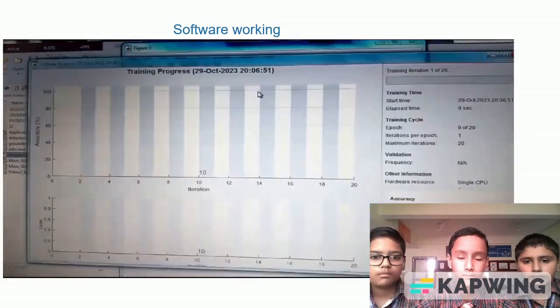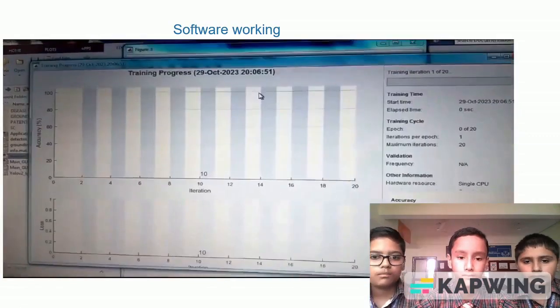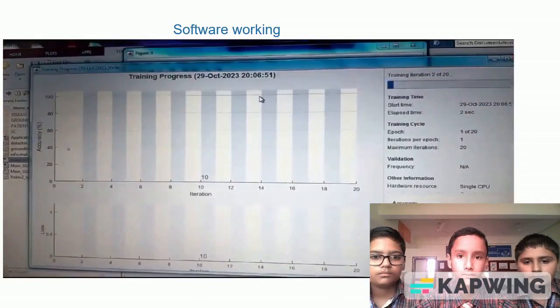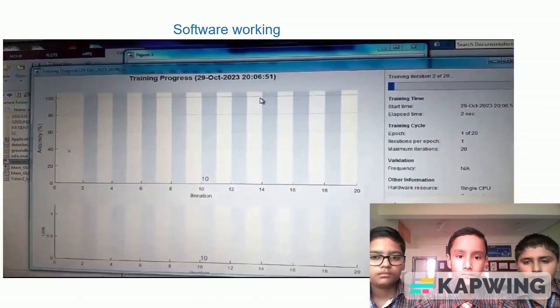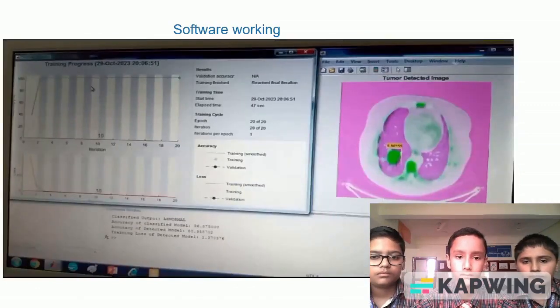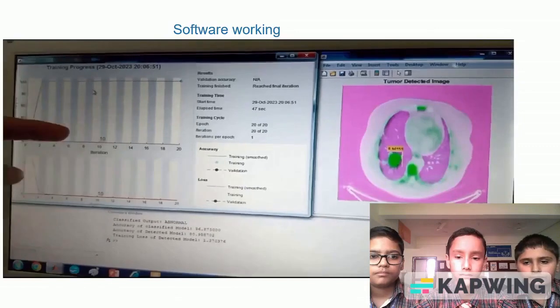Now this is our training process. This training process is complete.